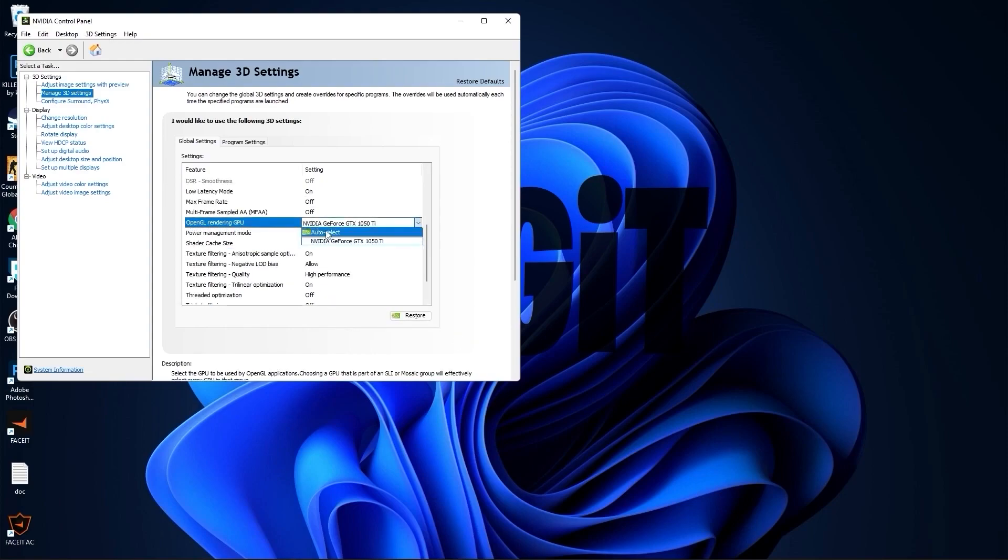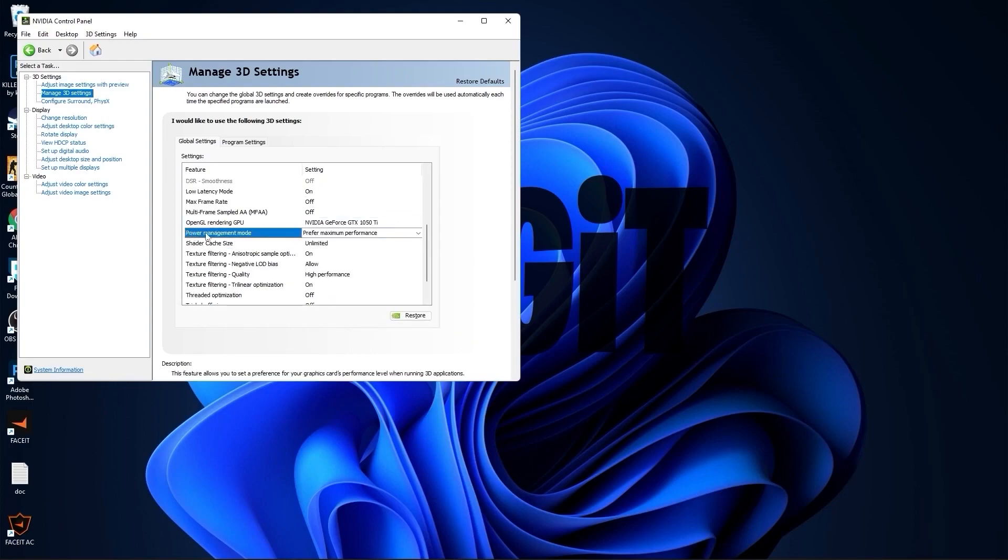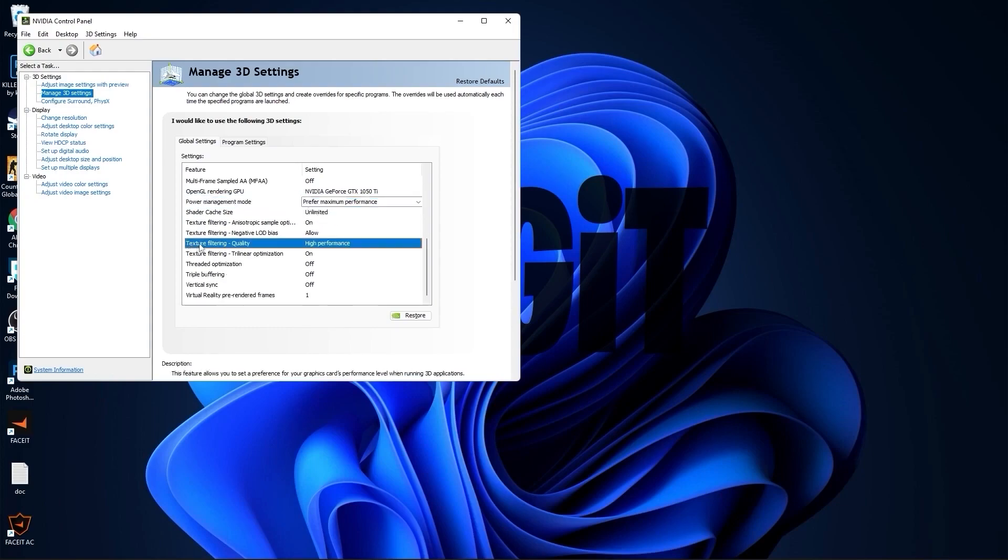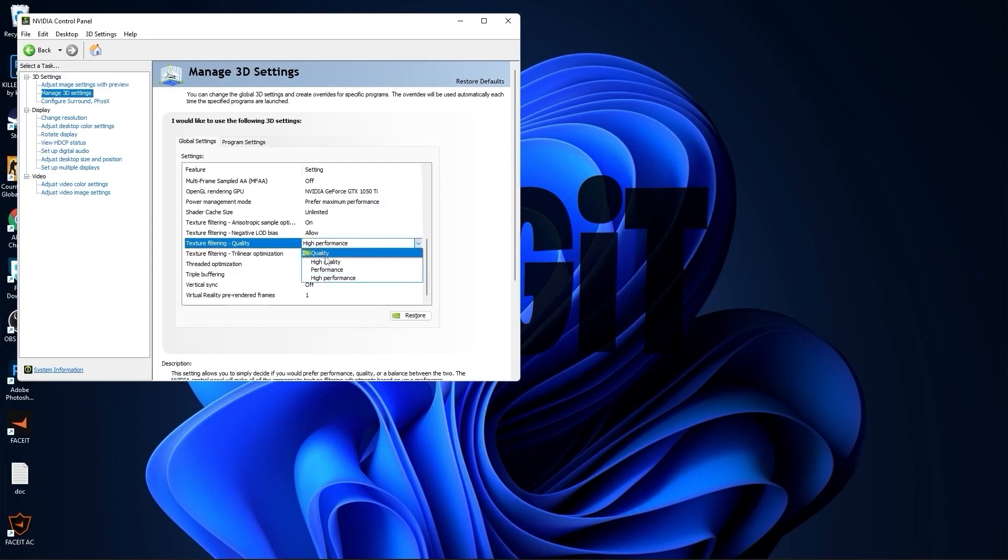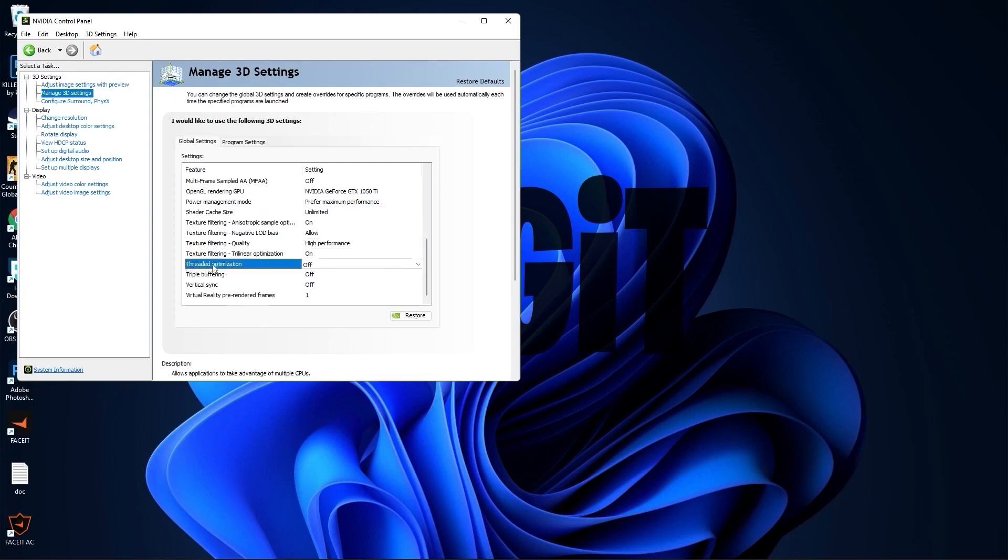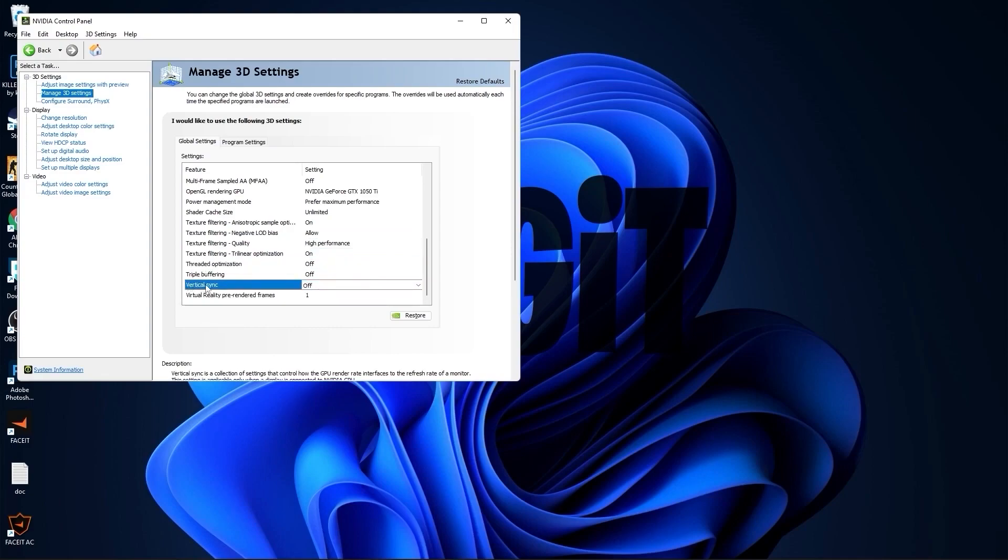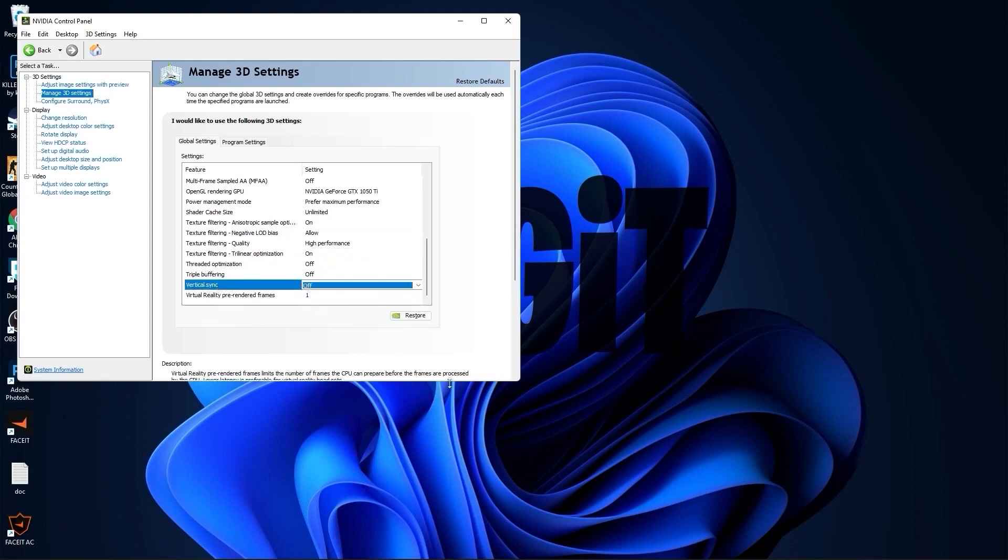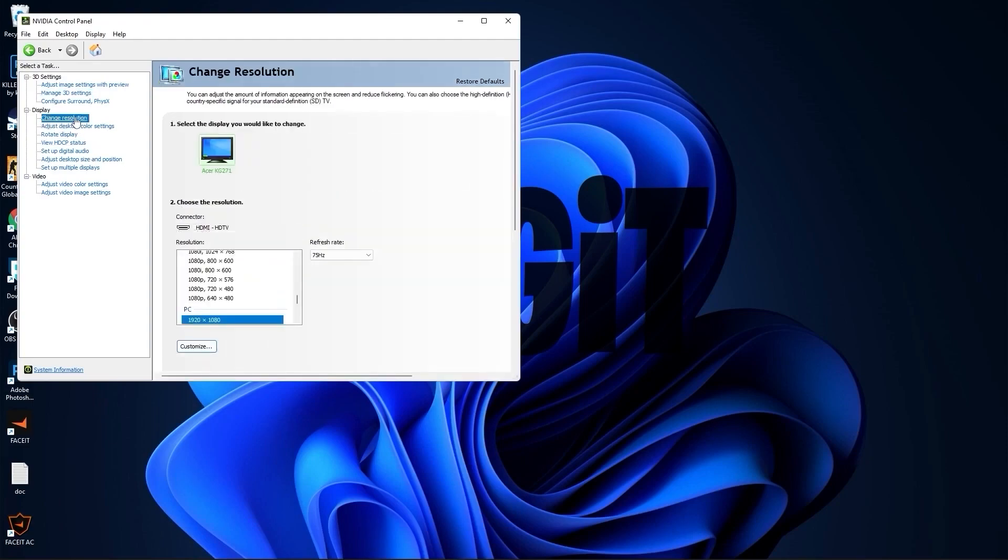OpenGL rendering GPU, select your video card. Power management mode, select prefer maximum performance. Texture filtering quality, select high performance. Threaded optimization, select off. And vertical sync, select off. Press apply.